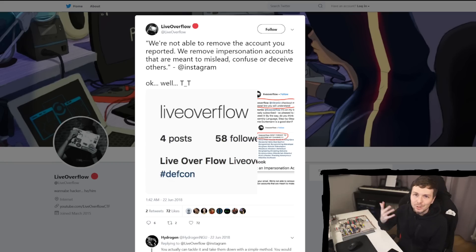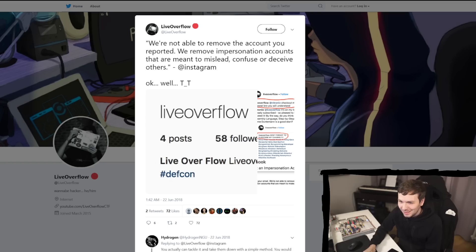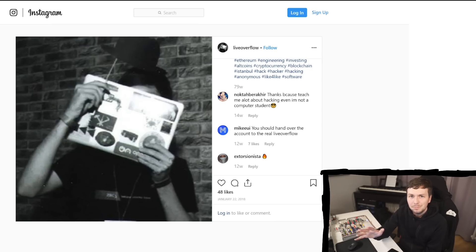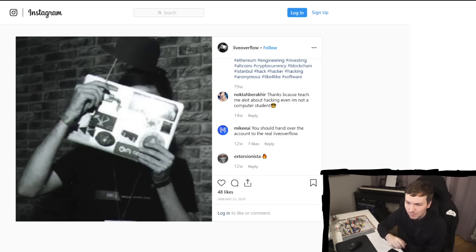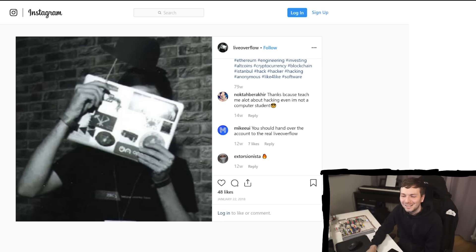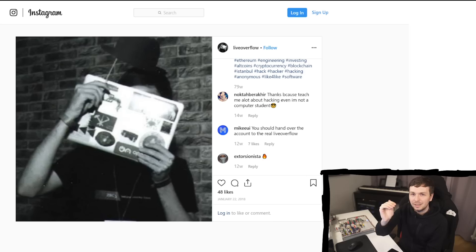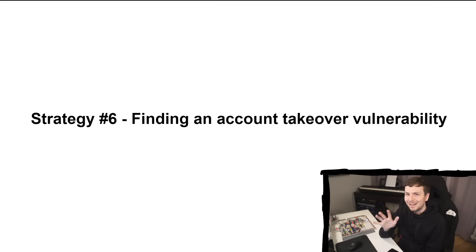Strategy 5: mobilizing a mob. At some point I was a bit frustrated and tweeted about it. I didn't ask for spam or anything — I just posted my frustrated experience, including screenshots of the impersonation. But this led to several people reporting this account for impersonation, and there were even comments under the posts saying 'you should hand over the account to the real LiveOverflow.' Maybe the more comments and reports there are for this account, the more likely it is that the report handling gets elevated to higher support ranks.